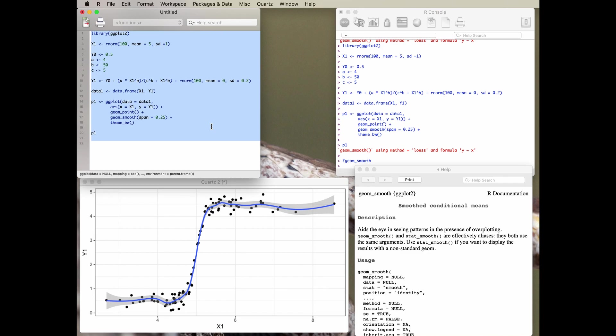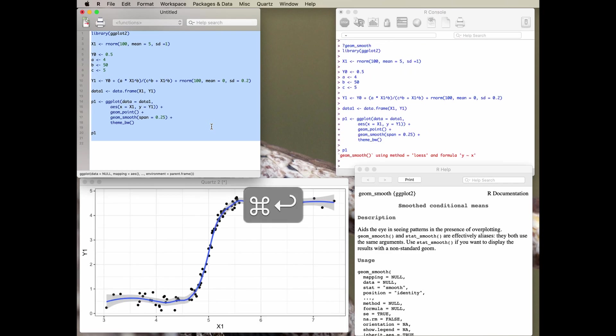The script window is where we write our code and we then send it over to the console window by pressing Command+Enter on a Mac, and it will then run the code for you. So that's all very familiar hopefully, and the way I've arranged these windows might give you a bit of a clue about how RStudio works with those various panes.